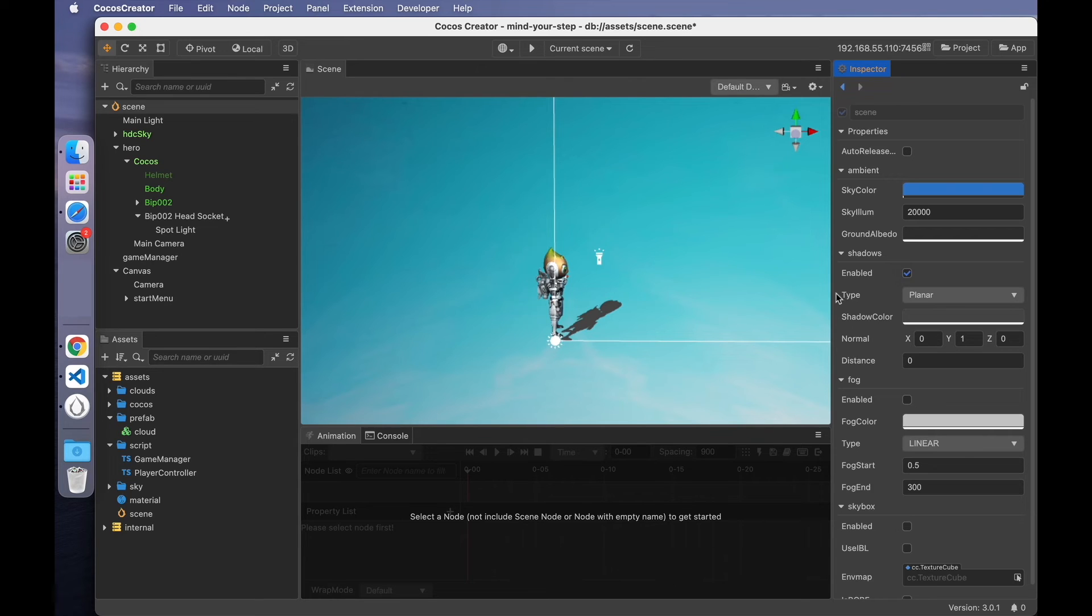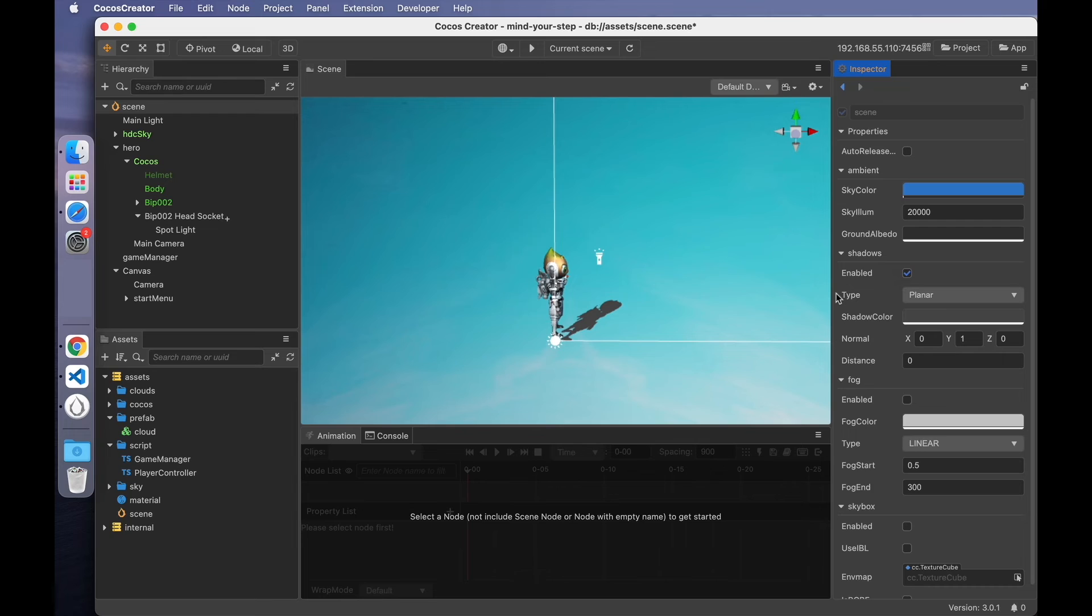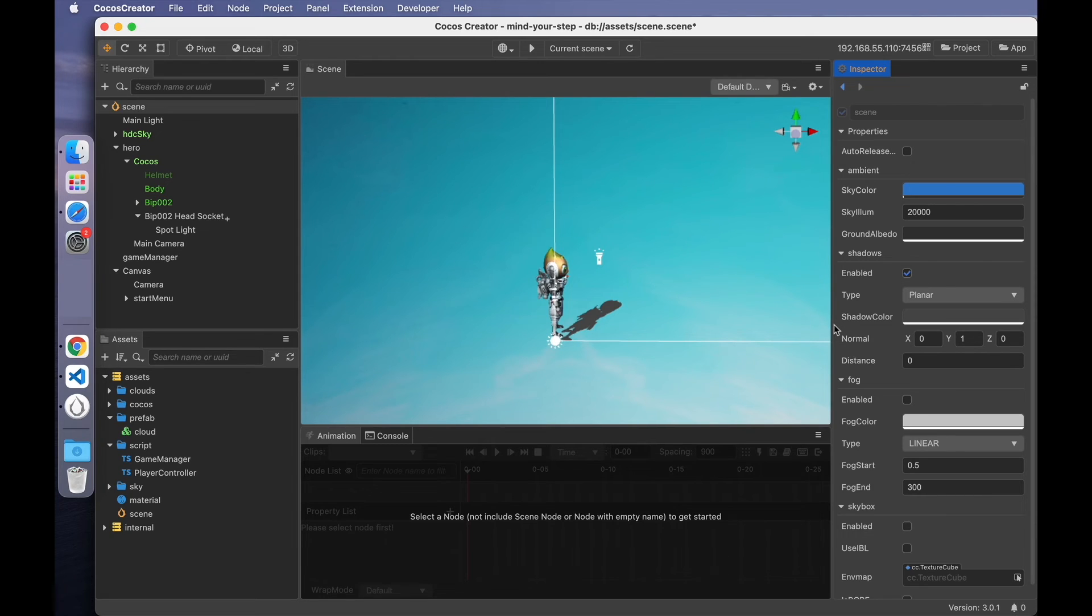But the disadvantage is that it can only be projected on a flat surface. If the surface is not flat, the shadow will penetrate below the surface. And shadow map can be applied to uneven surfaces. Since the game doesn't have the ground, we can just use the planar shadow. I want the shadow to show on the side of the character. There are two important parameters.